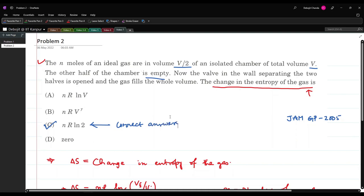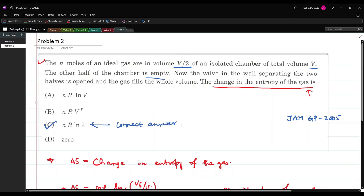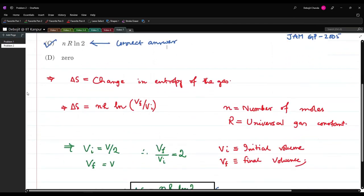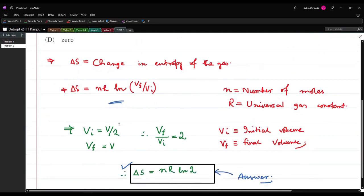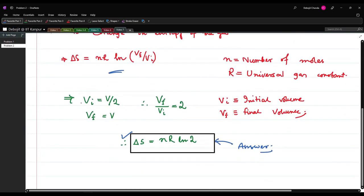I have just used the formula here. To check how this formula is derived and to solve these problems in a more detailed manner, please check video 3 and video 4.